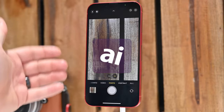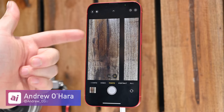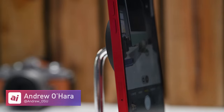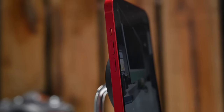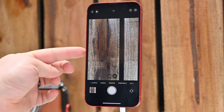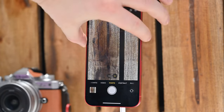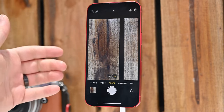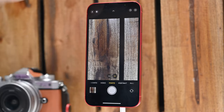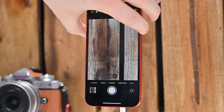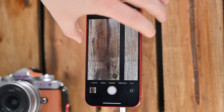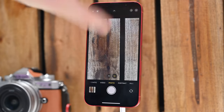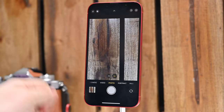The first thing to check out is these volume buttons on the side. These are a great way to capture photos rather than having to use the on-screen shutter button. You can press either of these two buttons to capture a photo. Thanks to QuickTake, you can hold down either of the buttons and start recording a video — that's the top or the bottom one.